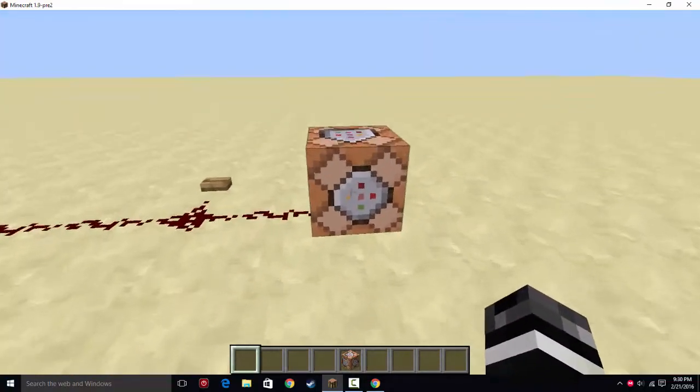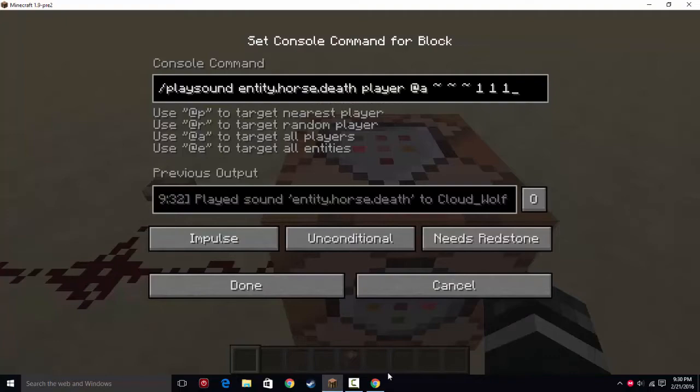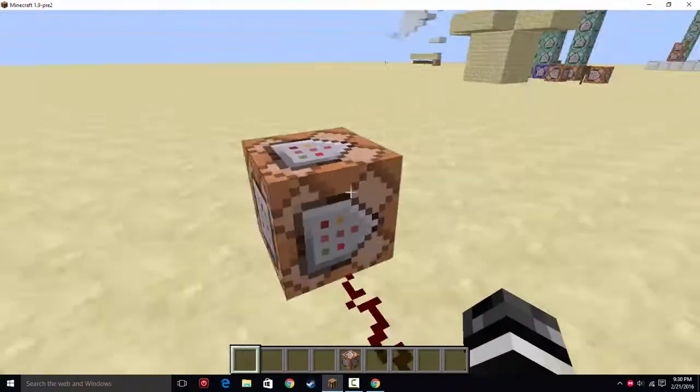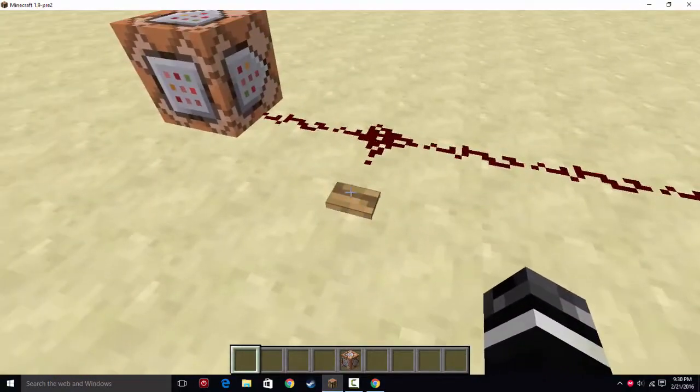So first off, you have the playsound command itself, and I'm not going to go over it yet — I'm first going to show you a little demonstration.